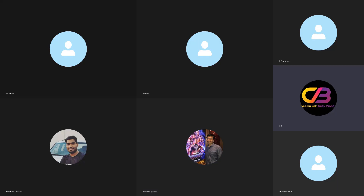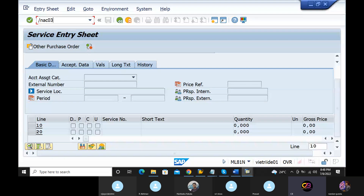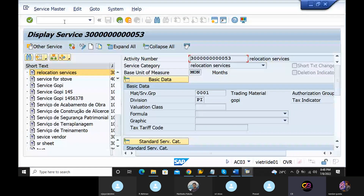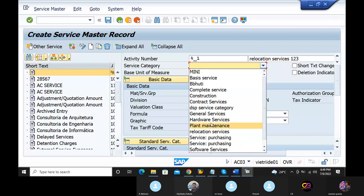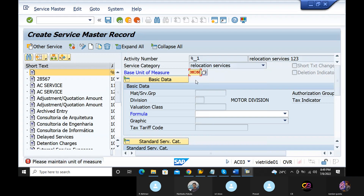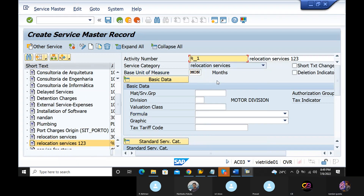First, we will try to get a service sheet from AC03 to create a service sheet. In the beginning, we will take a service sheet from AC03. The problem is that in this GL account, the material type of evaluation class is not available.